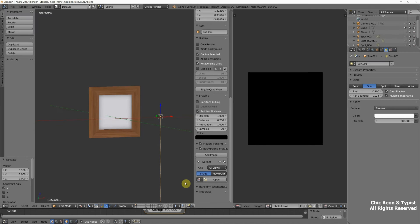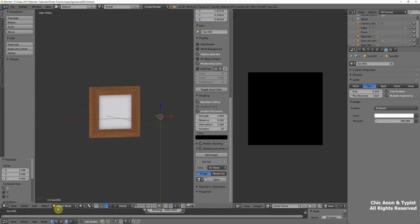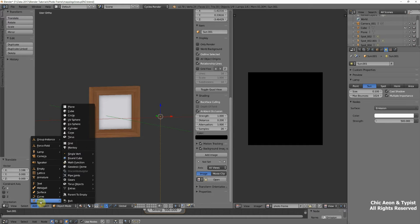We also need to have some surfaces for the light to bounce off of. Obviously, our photo frame would not be standing out in the middle of the air in the yard. It would have a wall and a floor. So, to make things realistic, we need to make a facsimile of those inside our model. So, in Object Mode again, we're going to Add, Mesh, Plane.